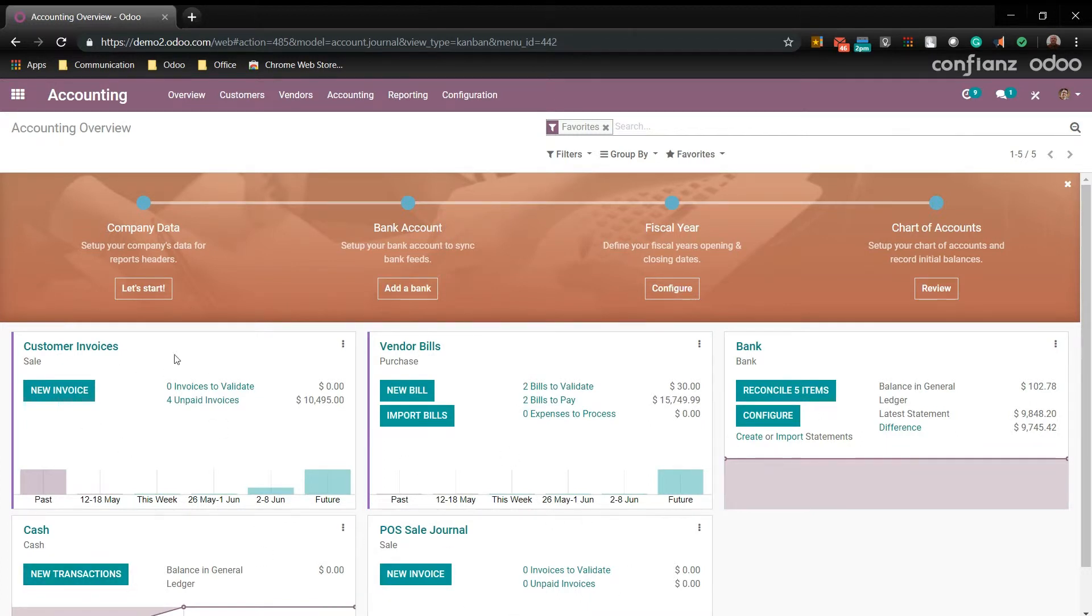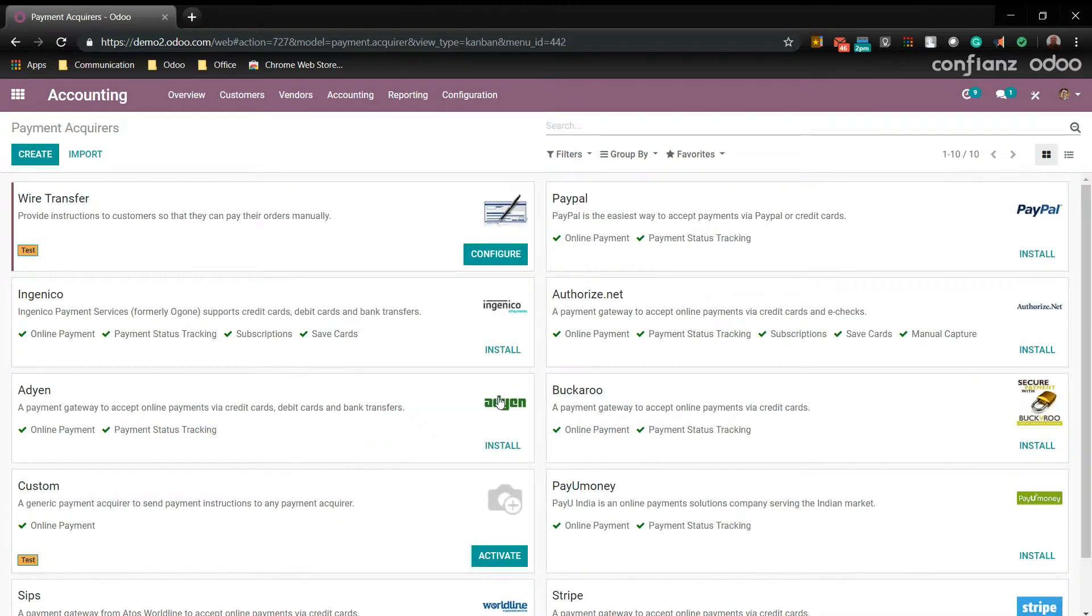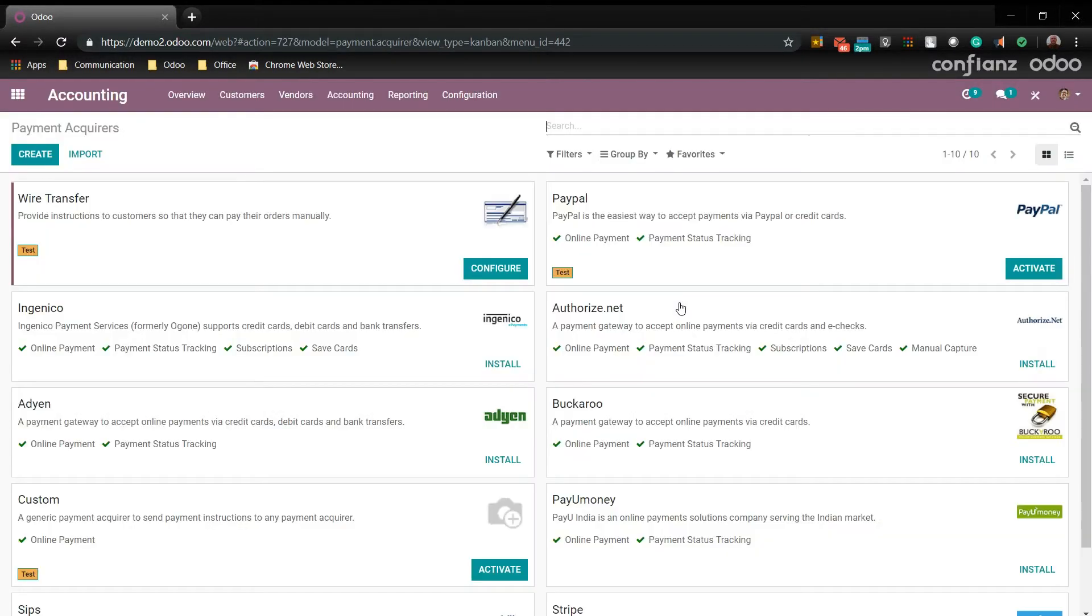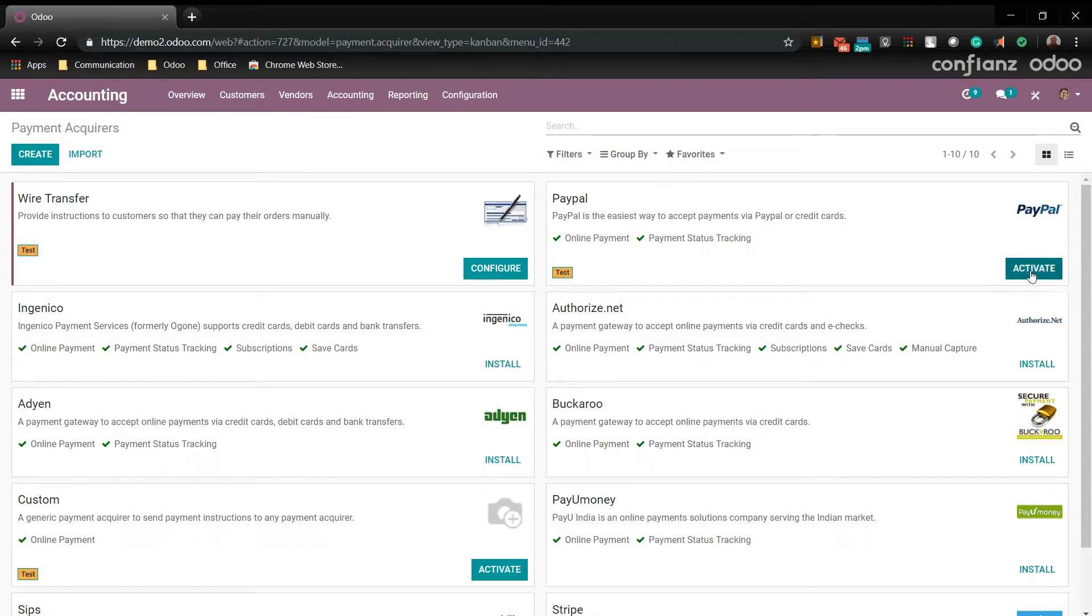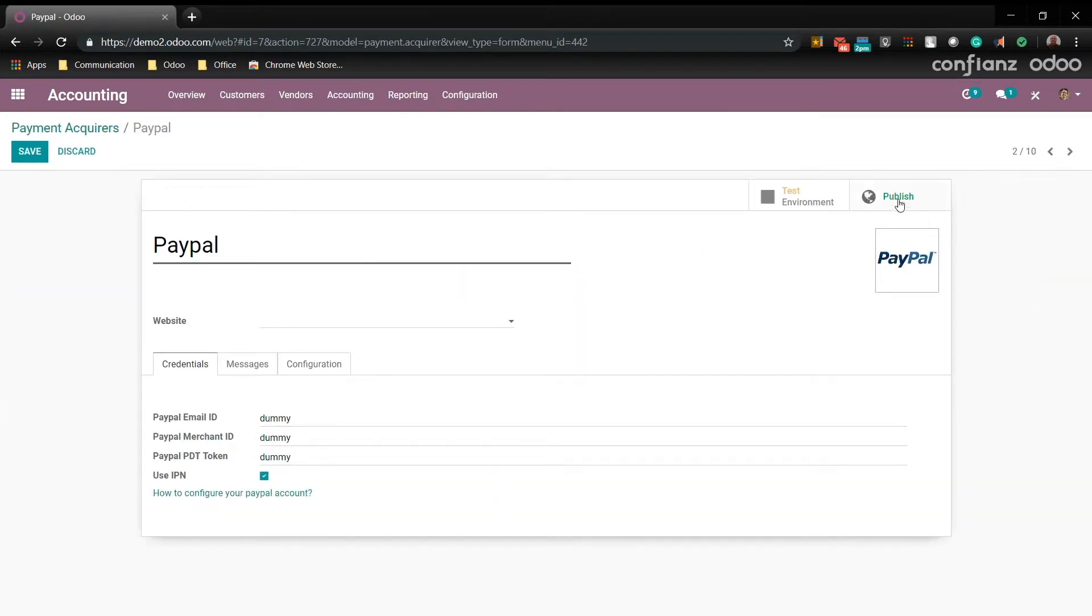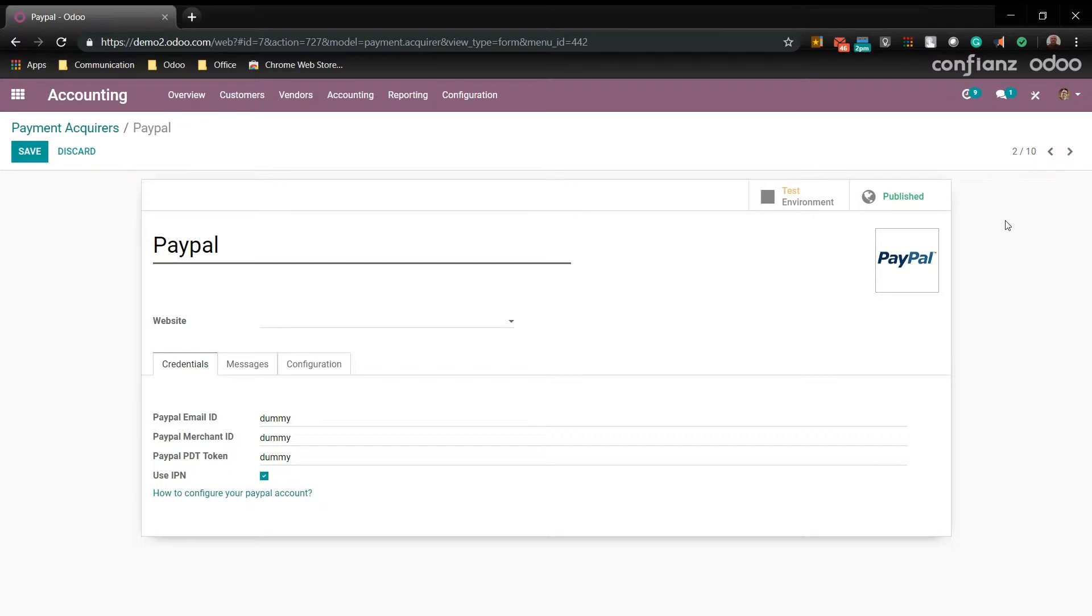The first thing you want to set up for invoicing though would be go under configuration and go to payment acquirers. Here is where you can set up any payment method that you require. But we're going to go ahead and set up PayPal. So we're going to install it. Now that it is installed we'll go ahead and set that up. Now up here in the top right you can publish and unpublish this just by clicking this button up here in the top right hand corner. So now it's published to your website. And we'll come back and show you how to set this up later on in the video.